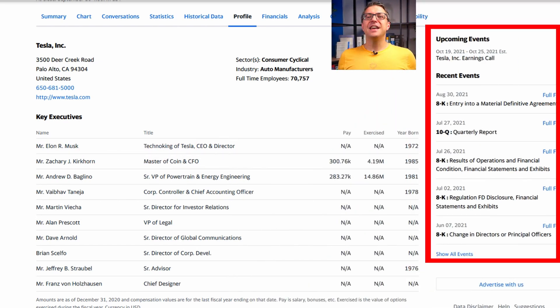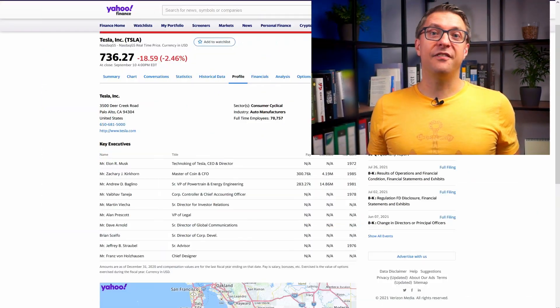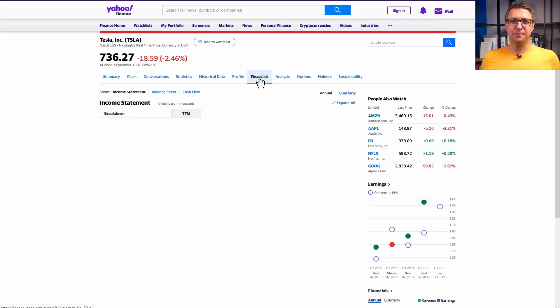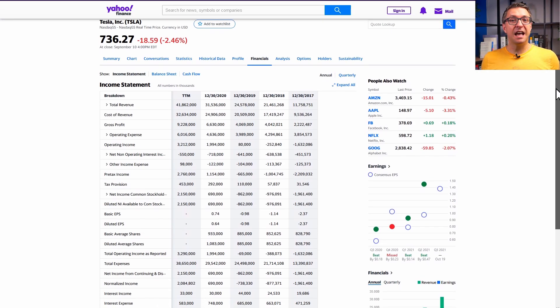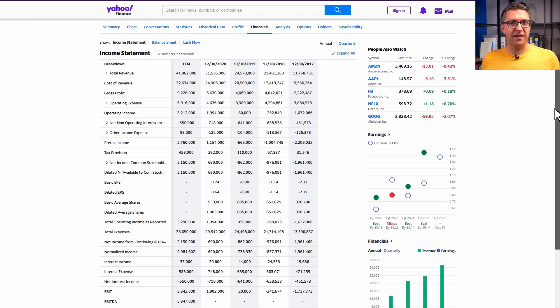On the right side, you get some information about upcoming and recent events at the company. For me, the most important tab is the Financials. Here you find the data from the income statement, the balance sheet, and the statement of cash flows.